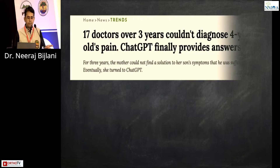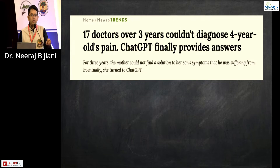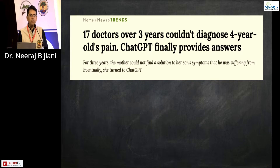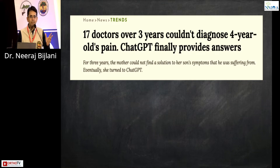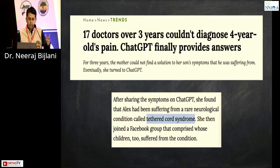This was the latest news: in the US, 17 doctors over three years couldn't diagnose a four-year-old child's pain, and ChatGPT finally gave the mother the answers. Of course, this is more sensational news — it may have just directed the doctor to that answer. The diagnosis was as simple as tethered cord syndrome.